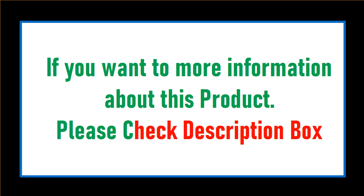If you want more information about this product, please check description box.